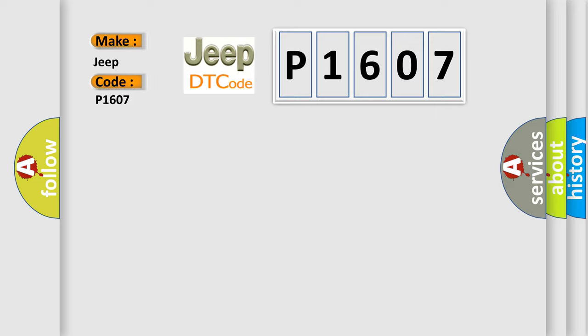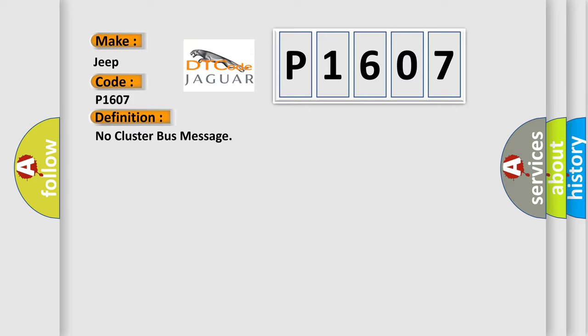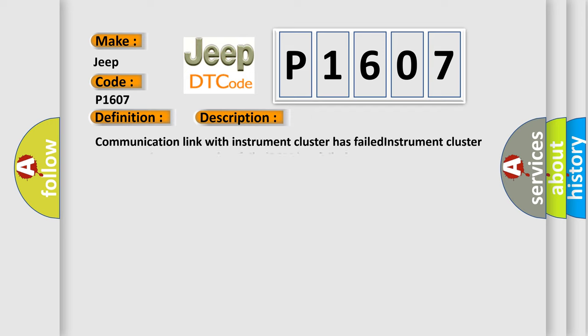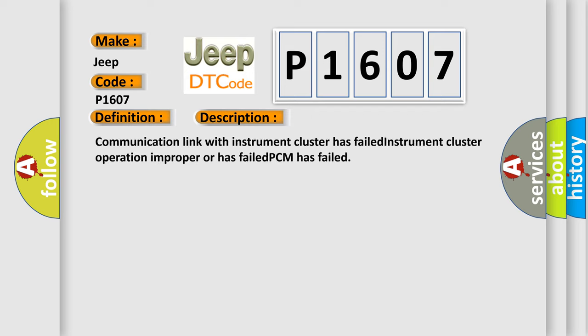The basic definition is: No cluster bus message. And now this is a short description of this DTC code. Communication link with instrument cluster has failed, instrument cluster operation improper or has failed, PCM has failed.